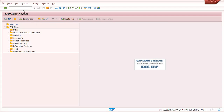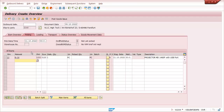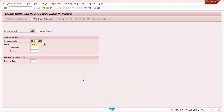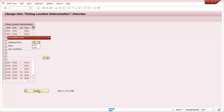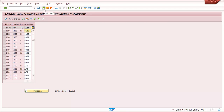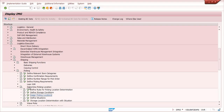Now I am creating a delivery with transaction VL01N. Shipping point 1205, plant 1200, storage condition 01 — storage location 0120 has been automatically determined. The MALA rule is working correctly. The configuration: shipping point 1205, plant 1200, storage condition 01, gives storage location 0120.